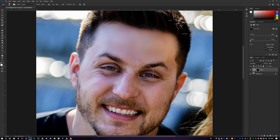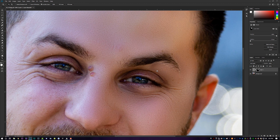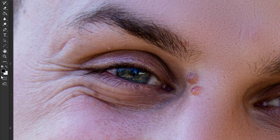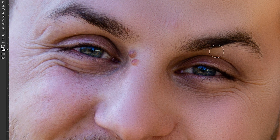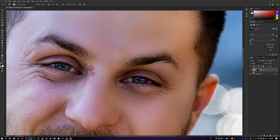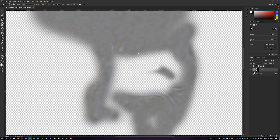The key thing is to avoid areas you want to remain detailed — no eyes, no eyebrows. The beard I want to keep, but everything else is fair game. Paint around all areas of skin you want smoothed out — cheeks, sides of the face, up by the eyebrows. If you accidentally paint over a detailed area, either hit Ctrl+Z, or swap your colors from white to black and paint over the mistake. Black erases the mask; white adds to it.